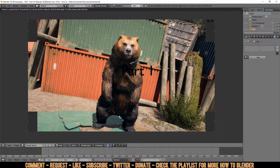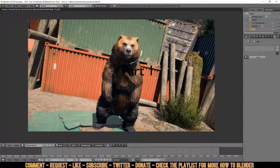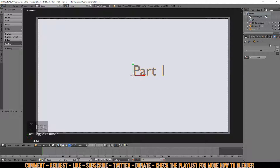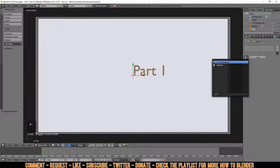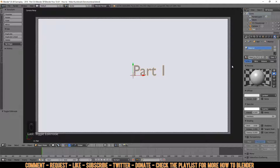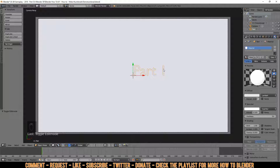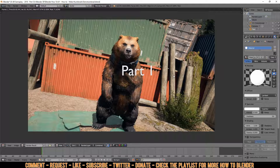If you press F12 it won't show up because it needs a light. I'm going to light this up. By default if you click on the material ball it already has one material, so go to Shading, Emit, press 1, Enter, and it's lit. Press F12 and there you go. Now press G to move it up to the corner, then press F12 to check it's up in the corner.